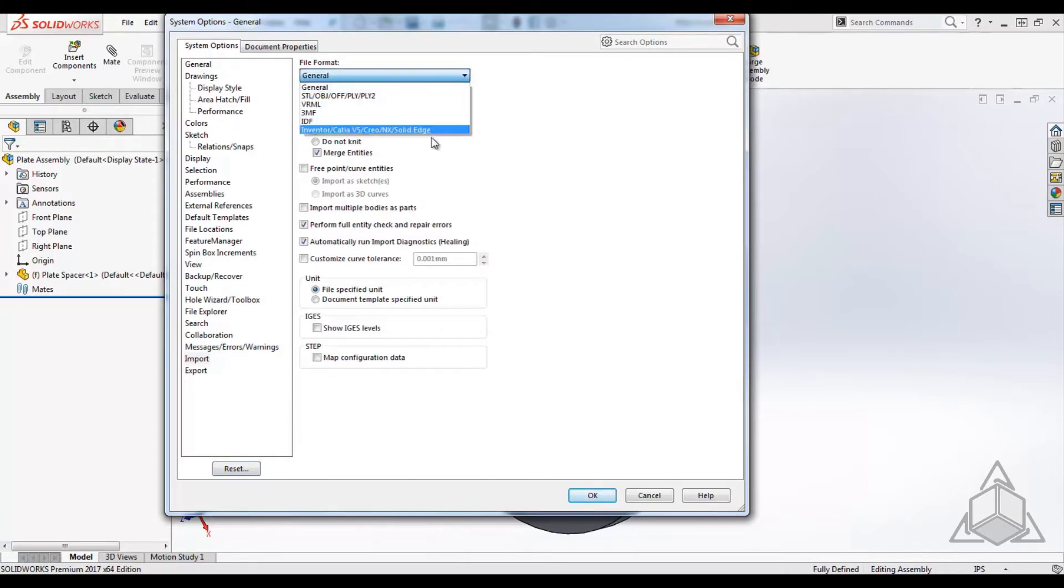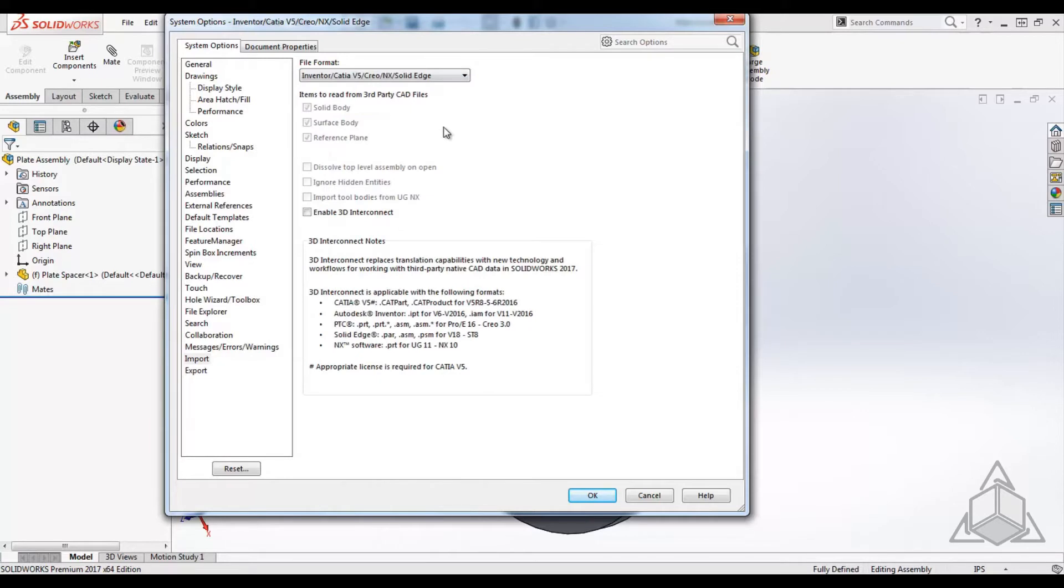In this case, all major CAD formats like Inventor, CATIA, Creo, NX, and SOLID Edge. Once selected, you will see a checkbox to enable 3D Interconnect.